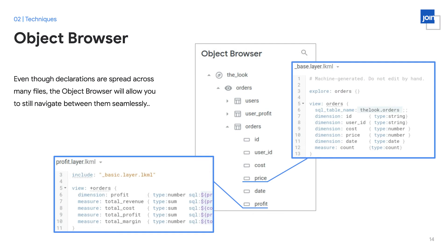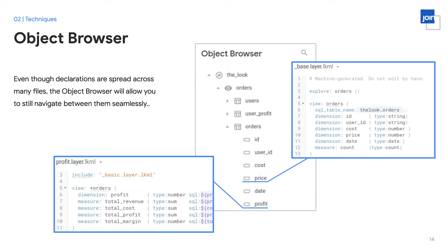One other concern that you might initially have is that taking your declarations and putting them across various different unrelated files might make it harder to find those declarations in the future. However, you'll find that Looker has an object browser that lets you find every single declaration, even as it's spread across different files. As we can see here, the object browser shows us that we have a model with various views and in each view, various fields. By clicking on them, the object browser directs us to the relevant declaration, even though it might be in a different physical file as compared to other fields in the same view. By using the object browser, you can effectively find declarations, even though they're scattered across various files.